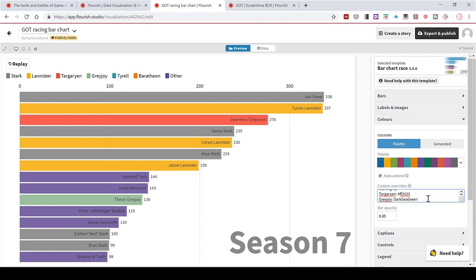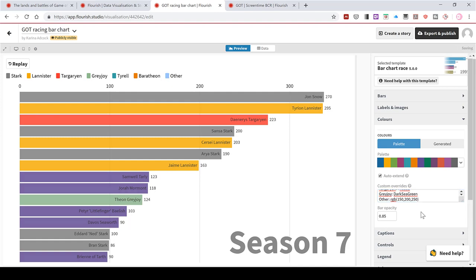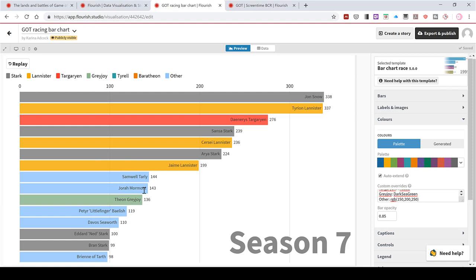And then the only other one I want to change is the other category. And I can do this using an RGB code. So red, green, blue. And I'll make the red 150, the green 200, and then the blue 250. And if I click off of that, that changes all of the people who are from other houses to blue.